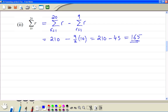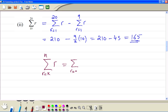In general, you can learn this formula. If we are summing r starting from k up to n, then this is equal to the sum starting from r equal to 1 up to n, minus the sum starting from r equal to 1 up to k minus 1 — the upper limit is always 1 less than k.